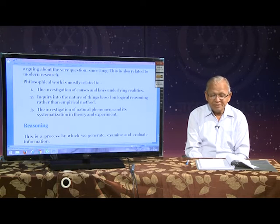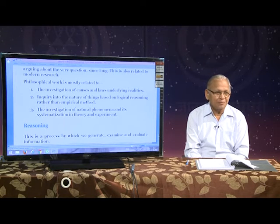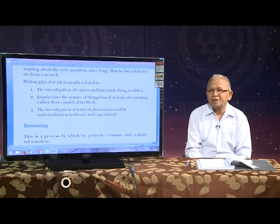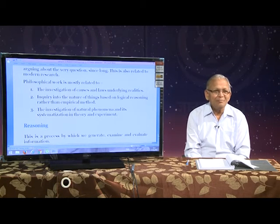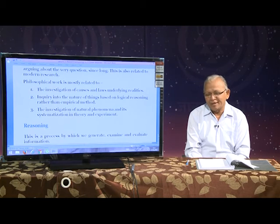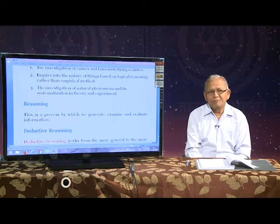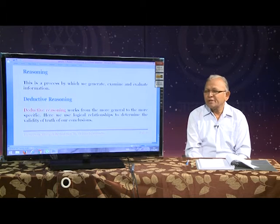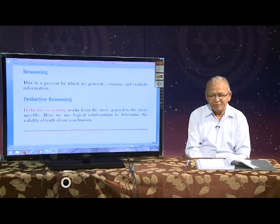The investigation of natural phenomena and its systematization in theory and experiment were done by earlier people also, and some of their theories are useful even today. For example, the principles suggested by Aristotle and Plato are still being used, especially in democratic theory. Reasoning is a process by which we generate, examine, and evaluate information. There are two types of reasoning: deductive reasoning and inductive reasoning.